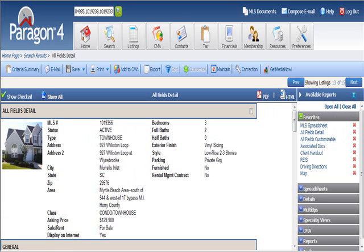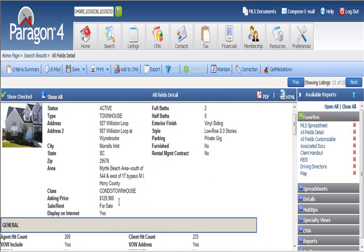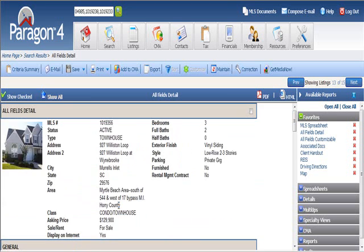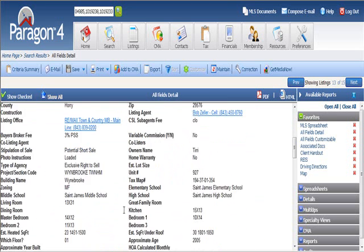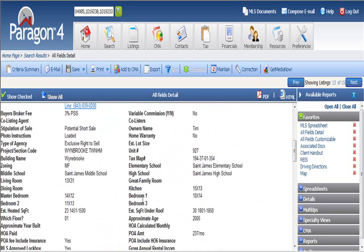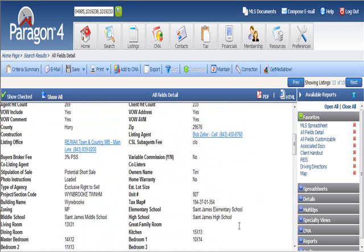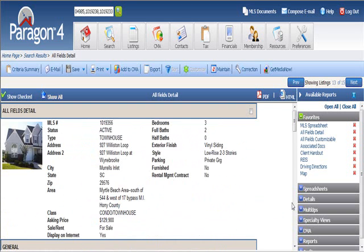Now this one, also in Murrells Inlet, another fantastic deal. 3-2, your size for the unit. It's huge at 1,500 square feet. And it's got a lower POA than some of the smaller ones. And again, a Murrells Inlet address, it's hard to go wrong.